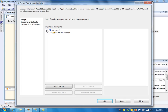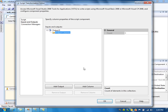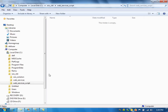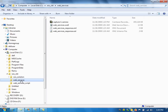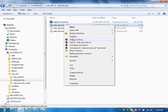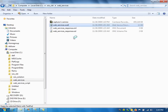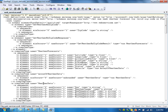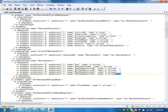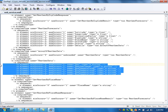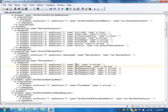Before writing the script component, we need to define the output columns. Because in the script, we get the data and after that we will populate the data into the output columns. Then only this task will send the buffer output to the OLEDB destination. Let us create the columns. We need to look into the visual file from the previous video. We need to define six columns, so let us create those.